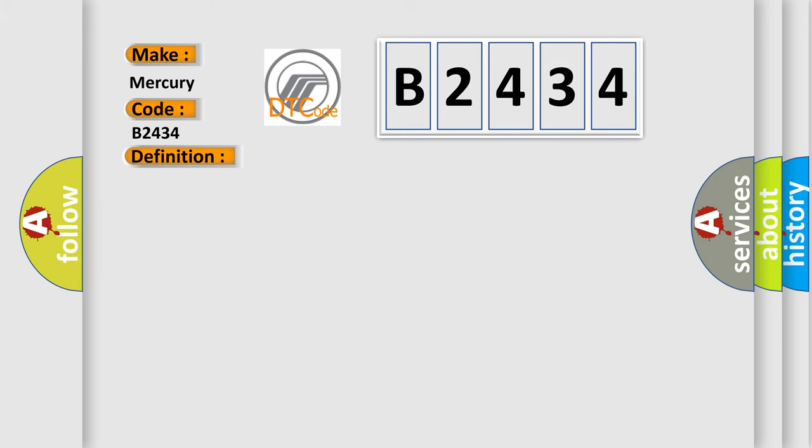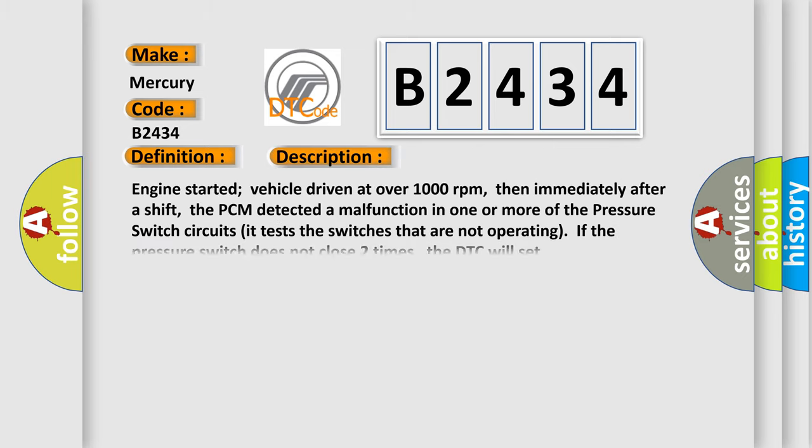And now this is a short description of this DTC code. Engine started, vehicle driven at over 1000 revolutions per minute. Then immediately after a shift, the PCM detected a malfunction in one or more of the pressure switch circuits. It tests the switches that are not operating. If the pressure switch does not close two times, the DTC will set.